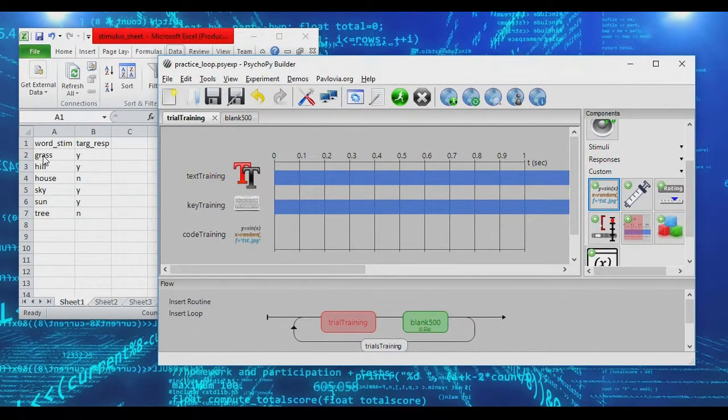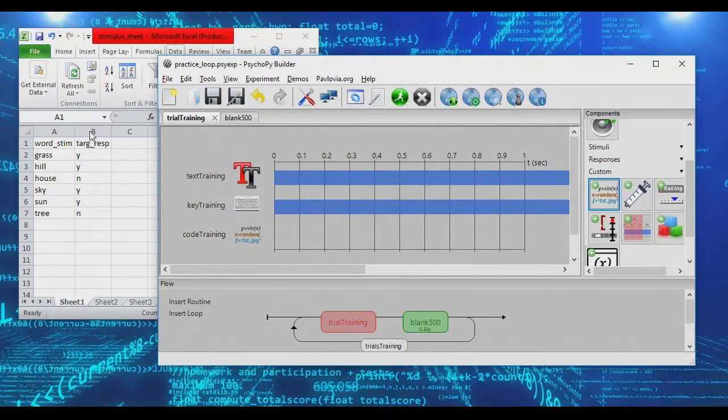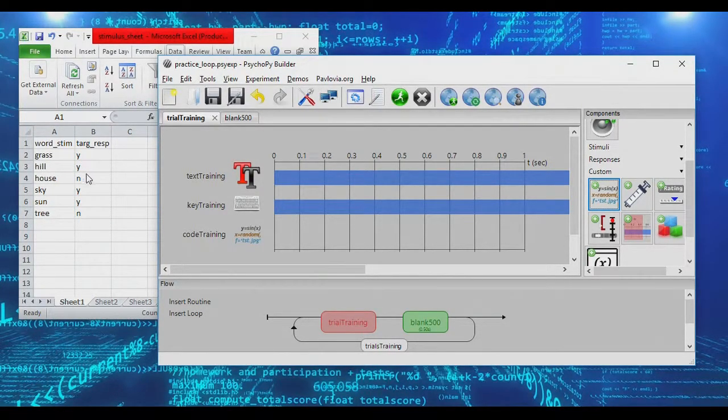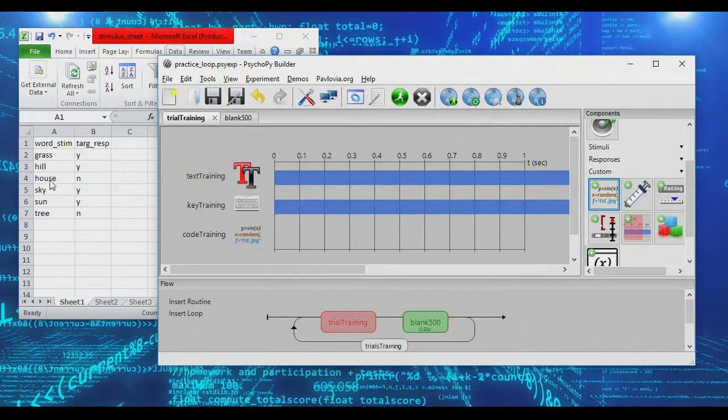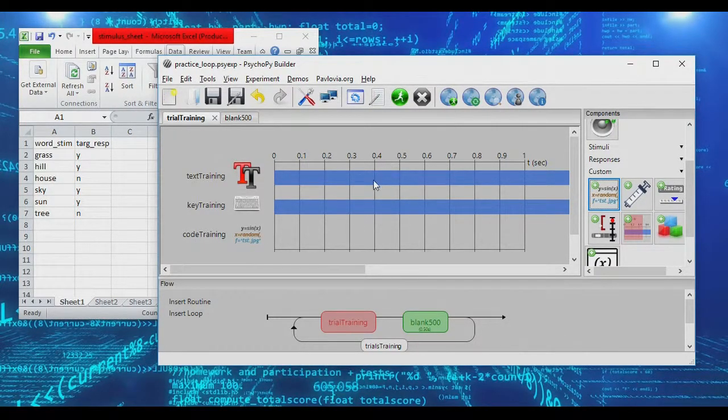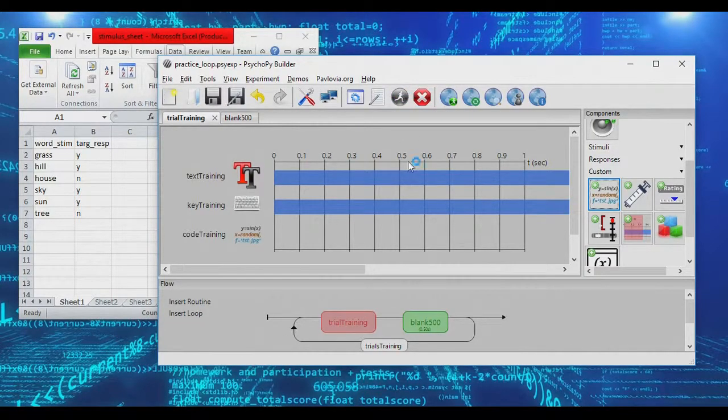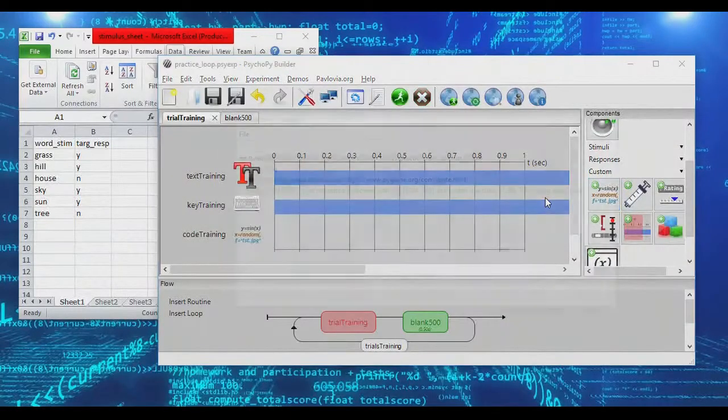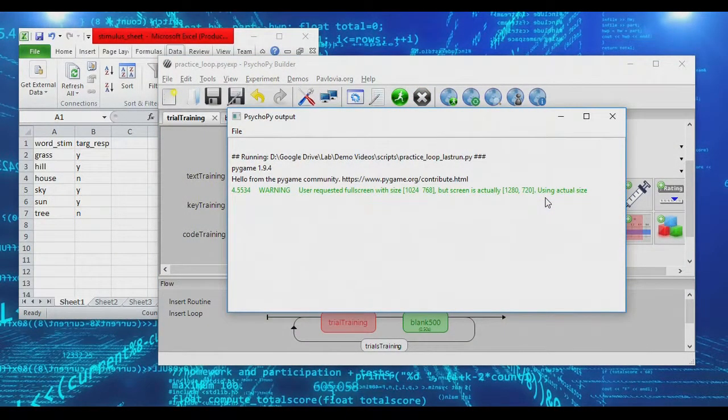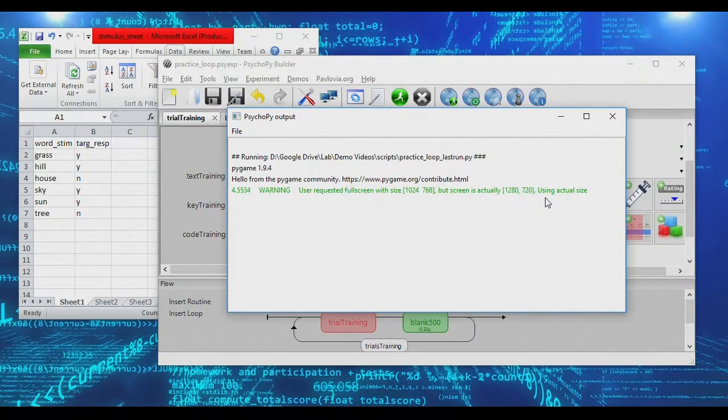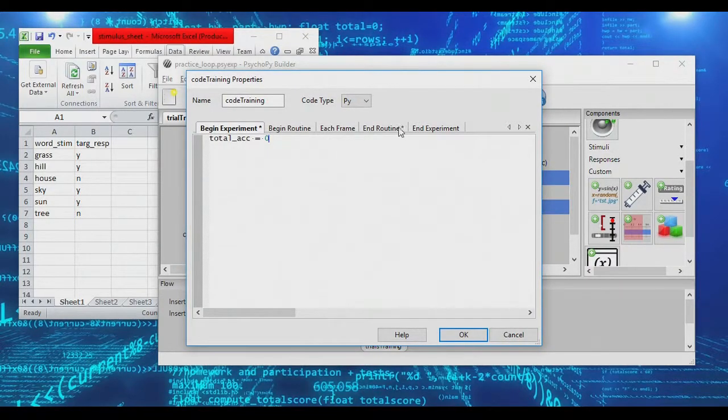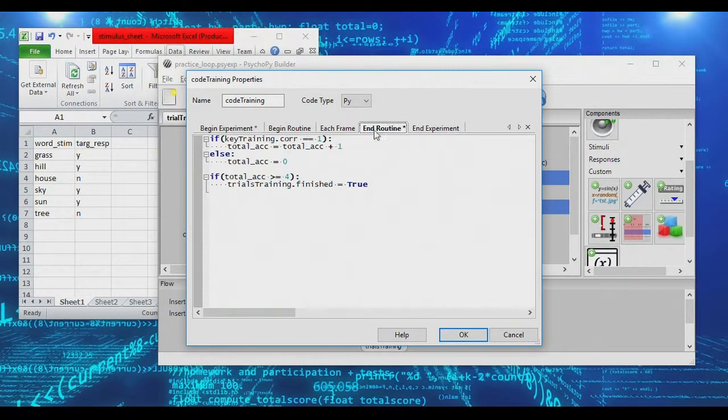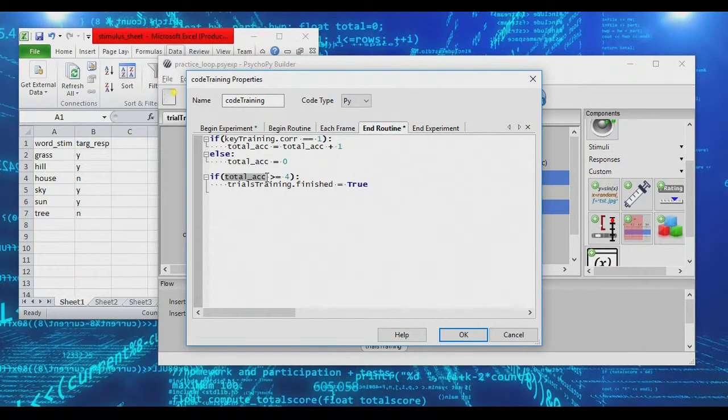And if you notice, grass, hill, sky, sun, I've coded those all as yeses. House and tree are no. So kind of like the ground and the sky are yeses, and objects like a house or a tree are no. I don't know why that makes sense. It's just how I coded it. But if we go in and run our practice trials now, what you'll see is we'll be presented with an item. We're supposed to say yes to the sky, yes to the hill, yes to the sun, no to the tree, and we exited. So I did three yeses and a no, and it got me out. The reason that it ended, once again, is that we successfully got four accurate trials in a row.